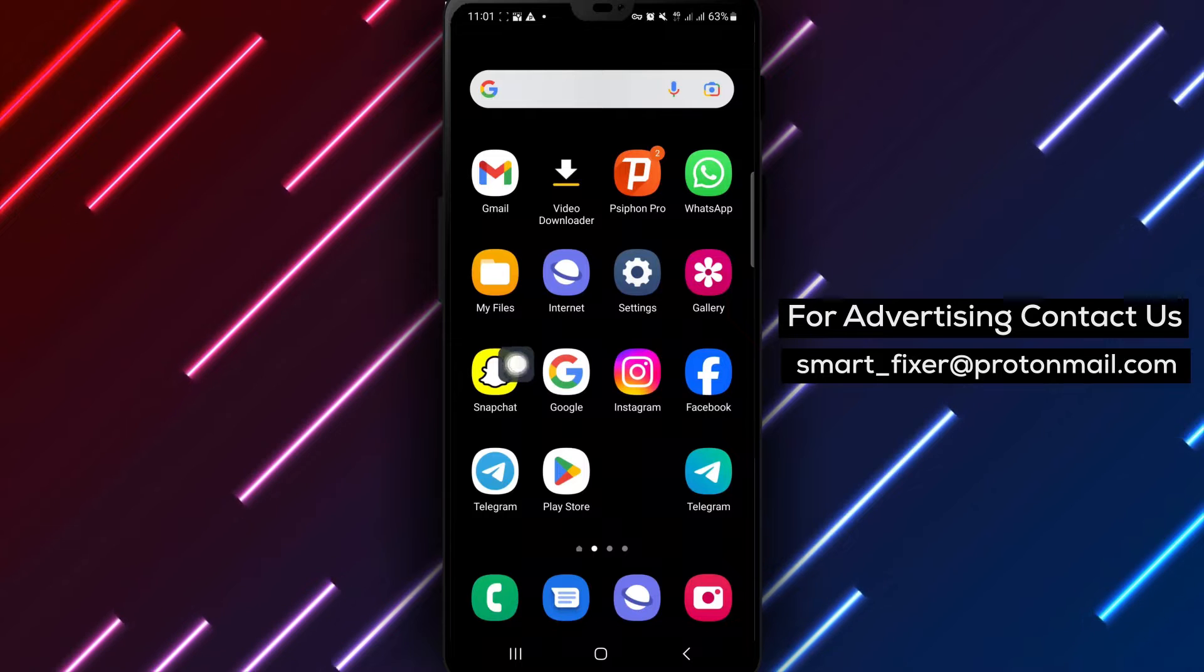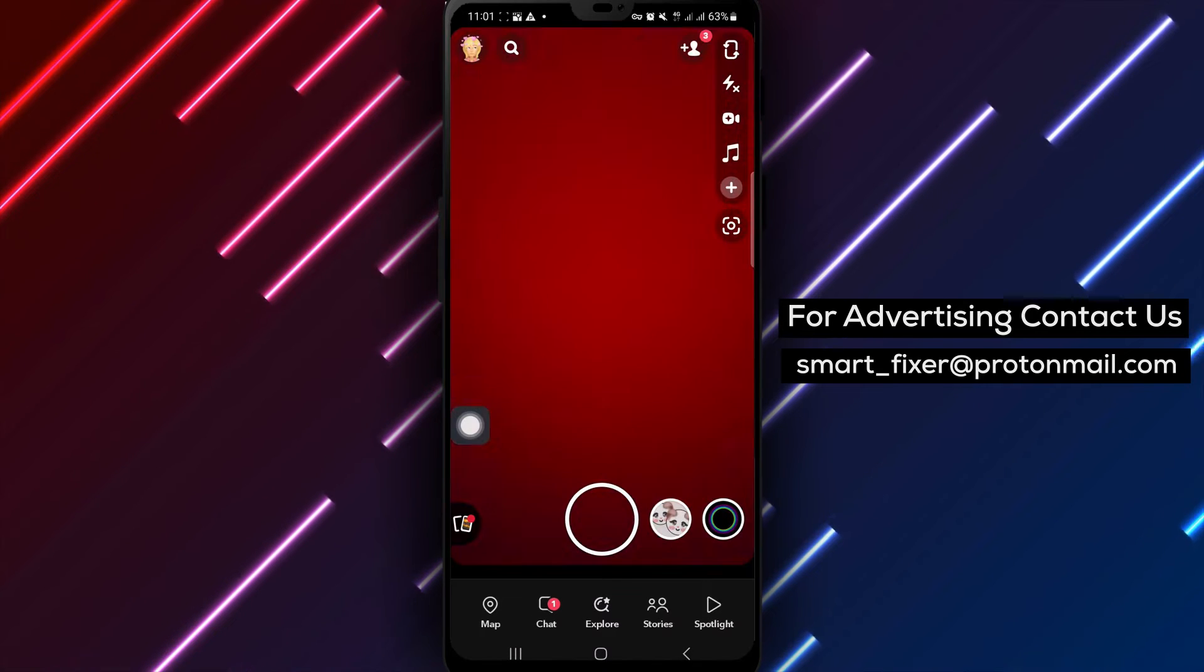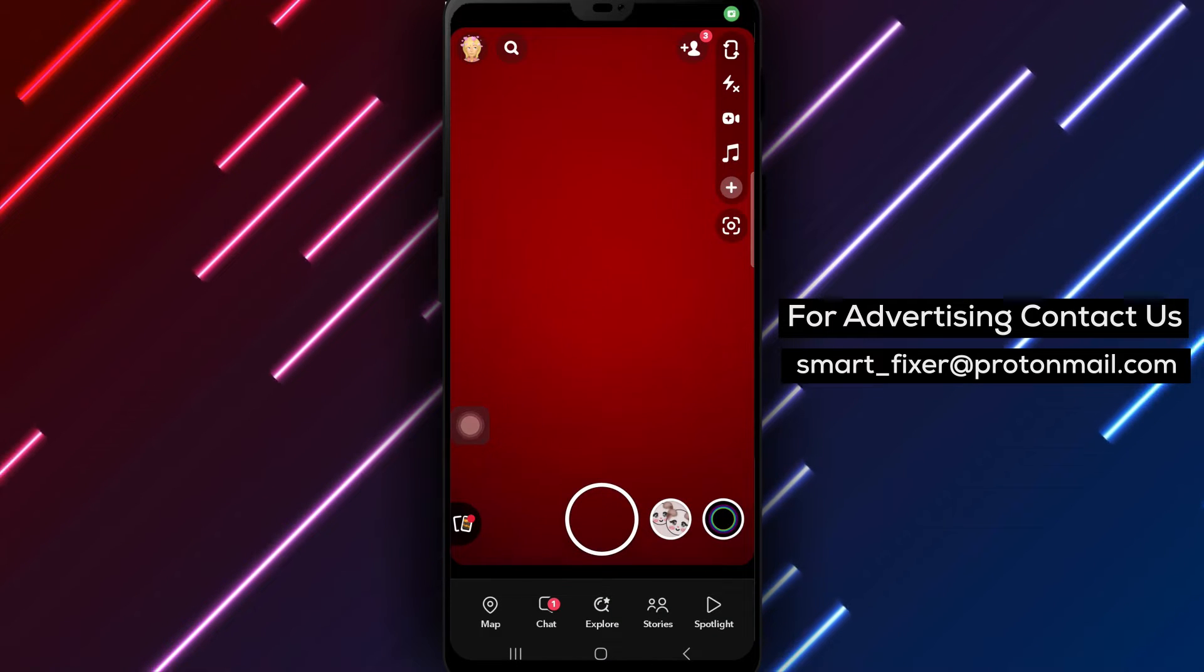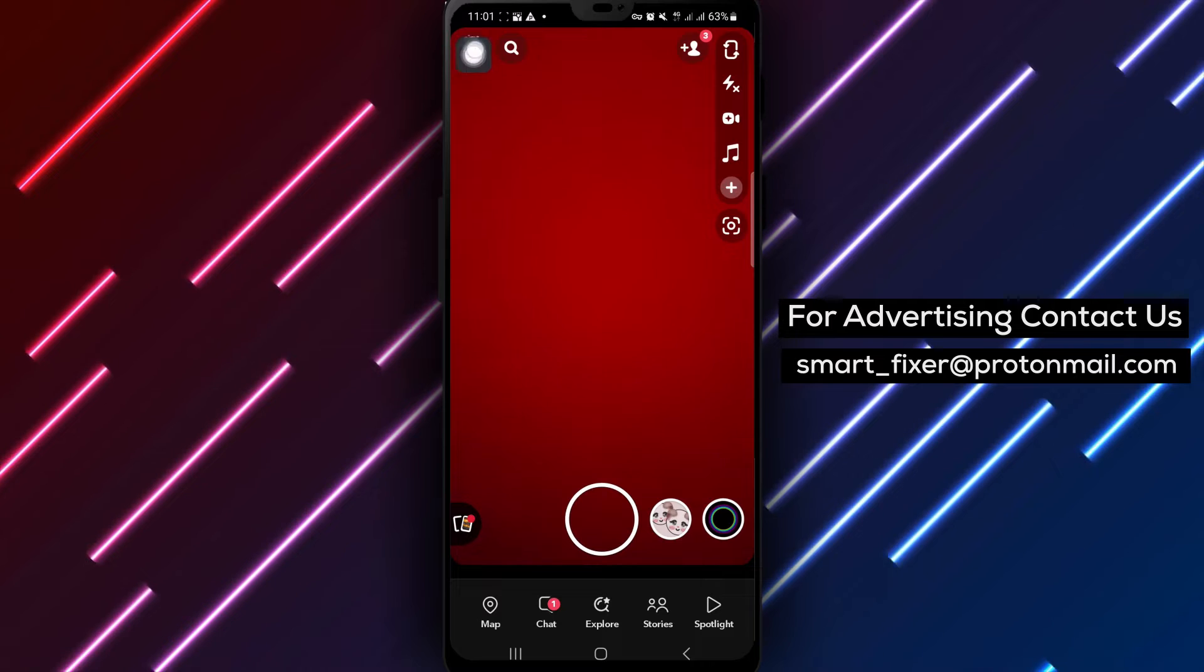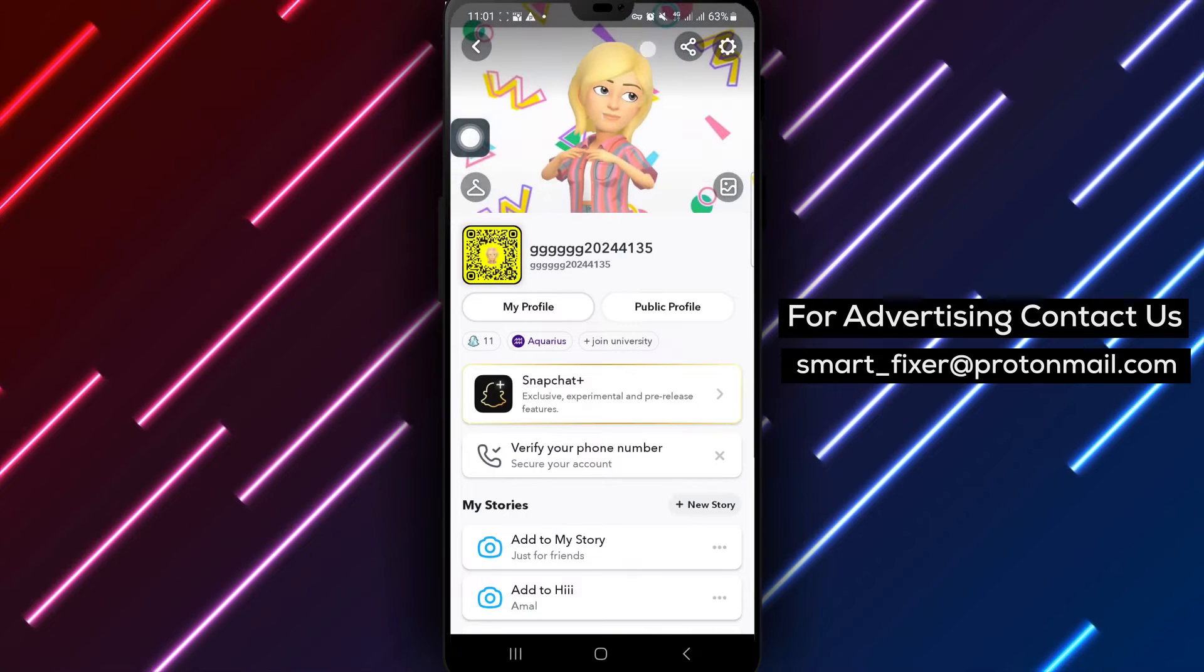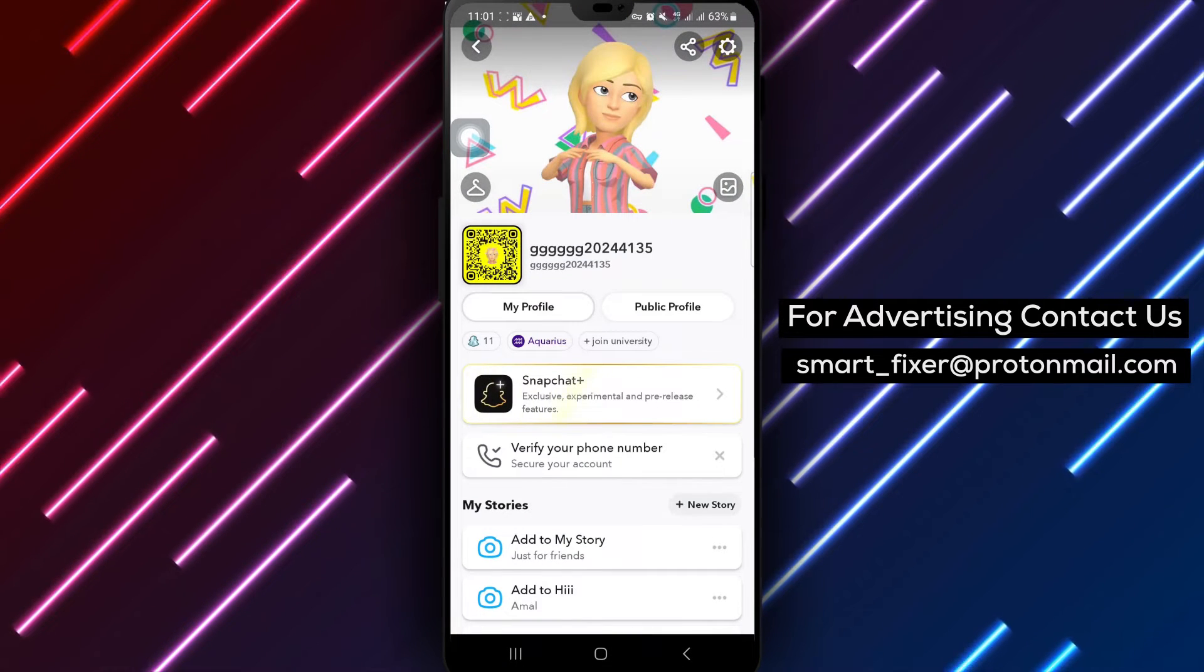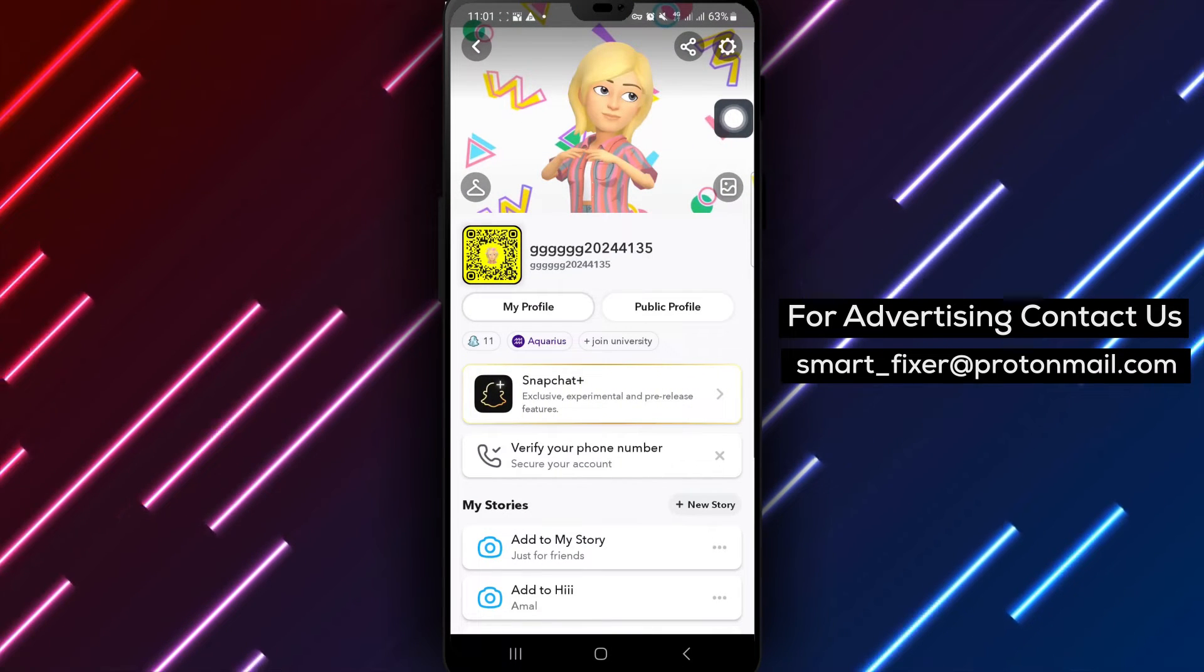To begin, open the Snapchat app on your Android device. Once you're in the app, locate your avatar or profile picture at the top left corner of the screen. Next, tap on your avatar to access your profile settings.